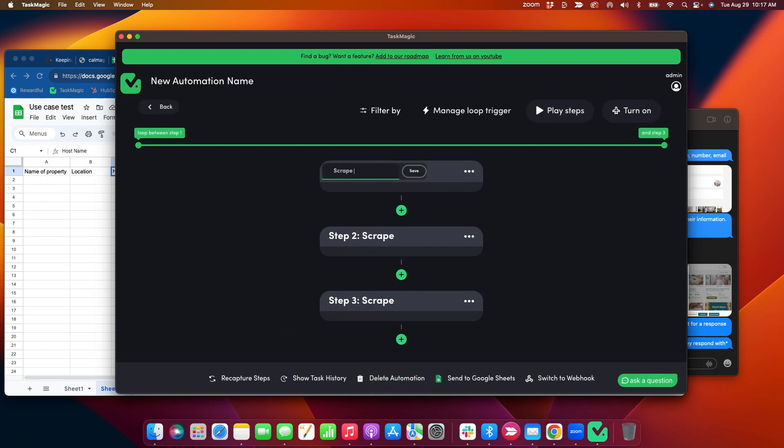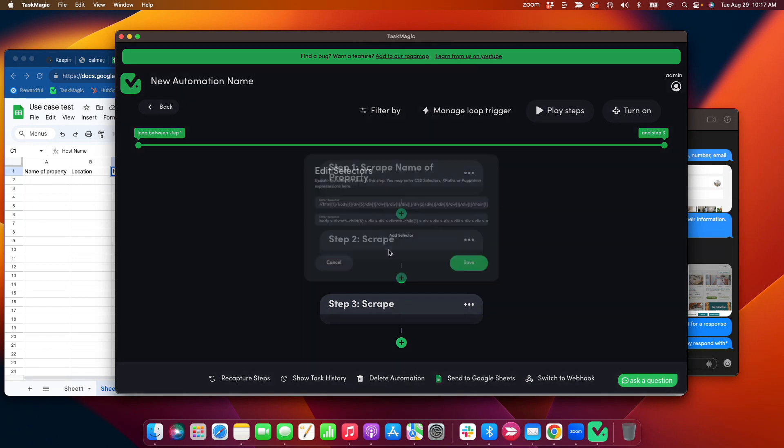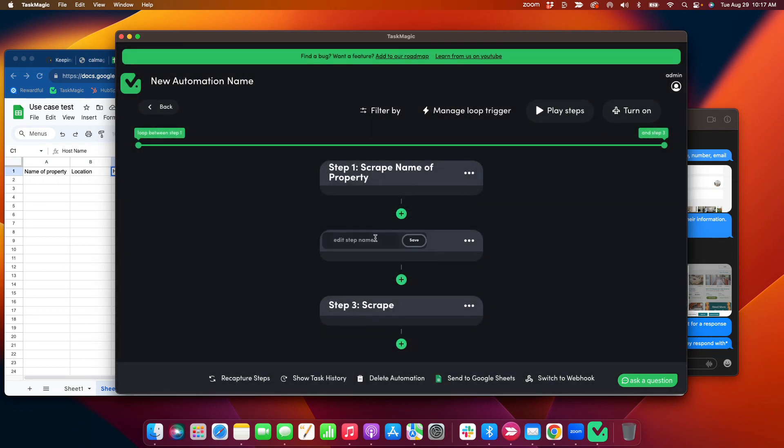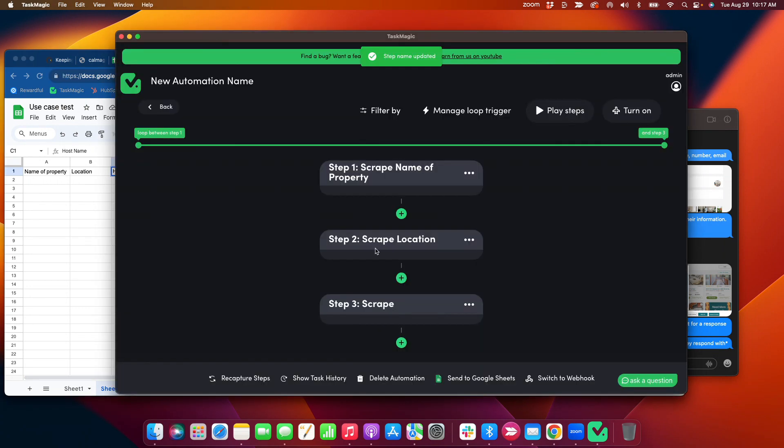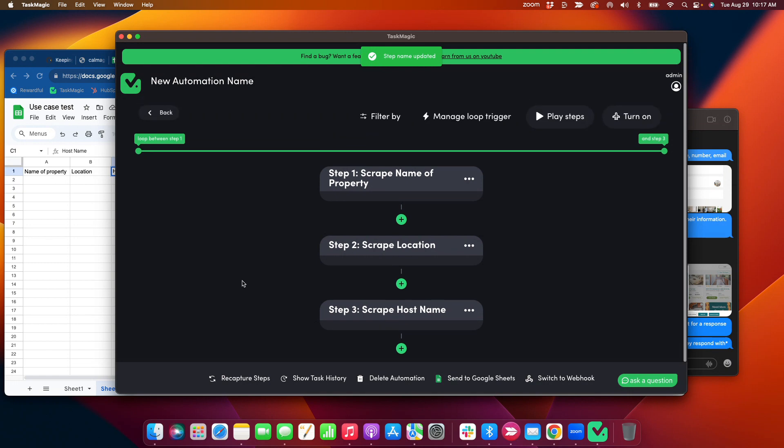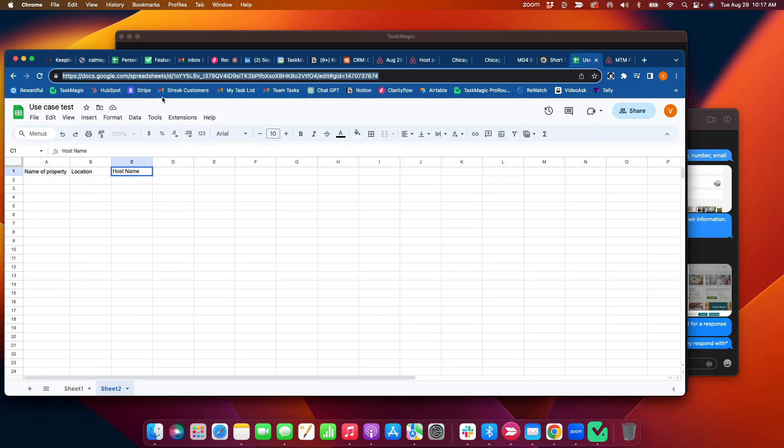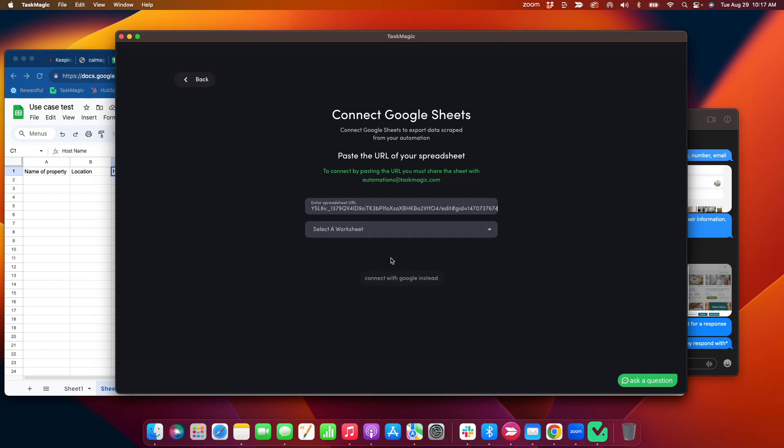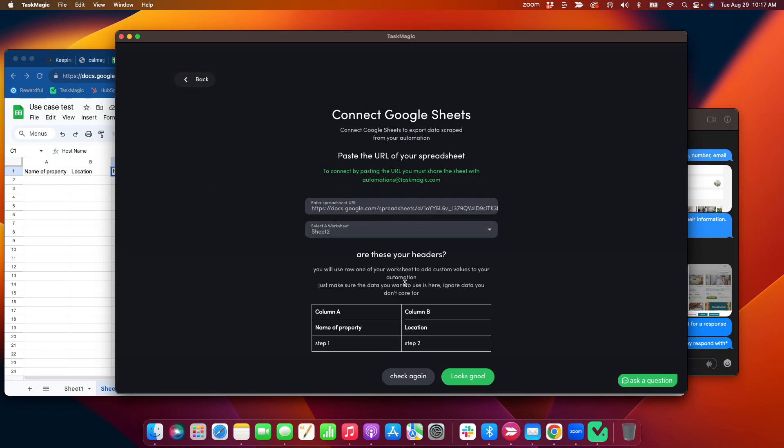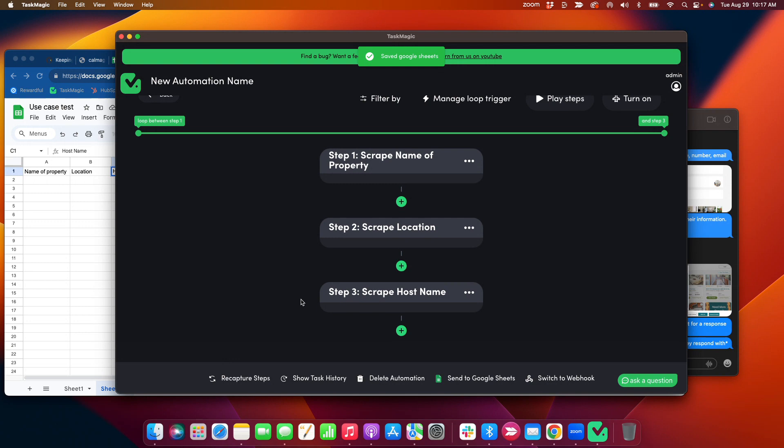I'm going to delete my first scrape stuff because I don't need that stuff. So this should be scraping, scrape, name of property. I might need to recapture this because my first scrape stuff was matching the column A. This will be scrape location. And scrape host name. Okay, post name, okay. But this for demo purposes, instead of recapturing here, I'm just going to keep it as is. All right, so now I want to send this data to sheet two.